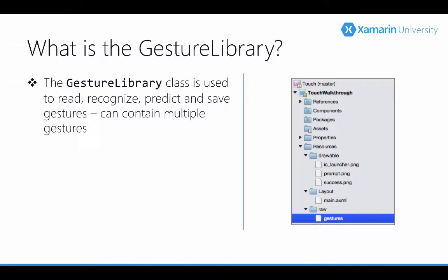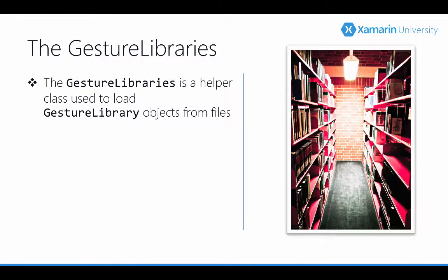When you're working with the imported gesture file you're going to use a class called gesture library. Its job is to hold those gestures. The gestures file created by that gesture builders app will be loaded into a gesture library. There's another class that goes hand in hand with this one, and that is gesture libraries.